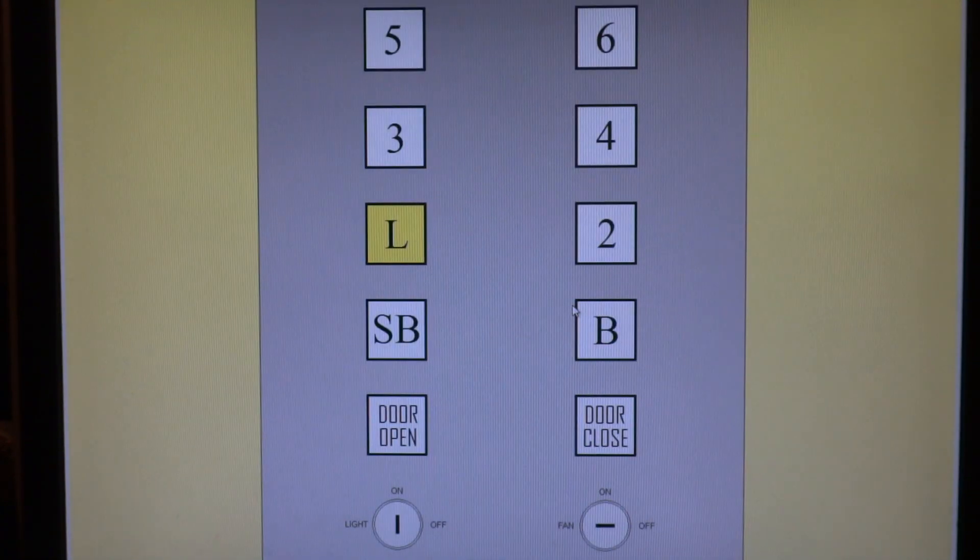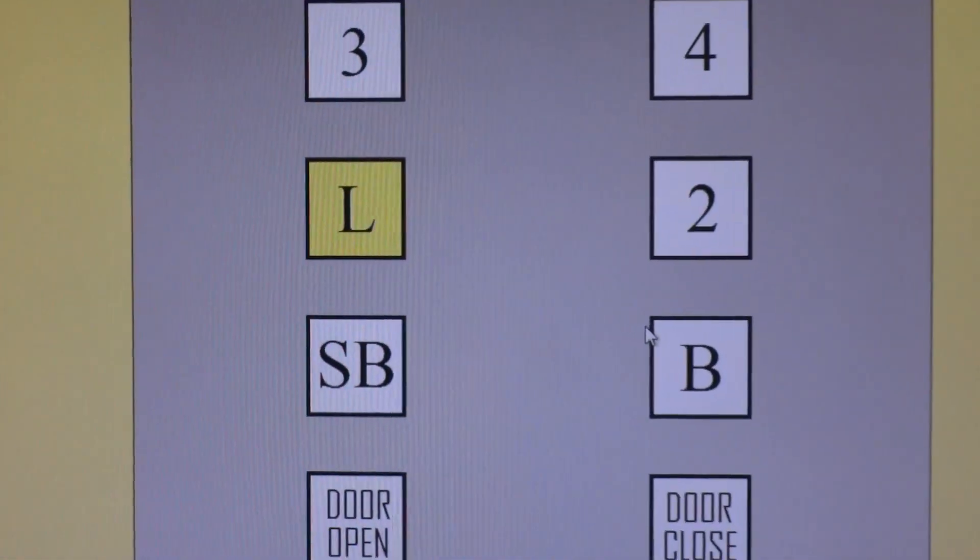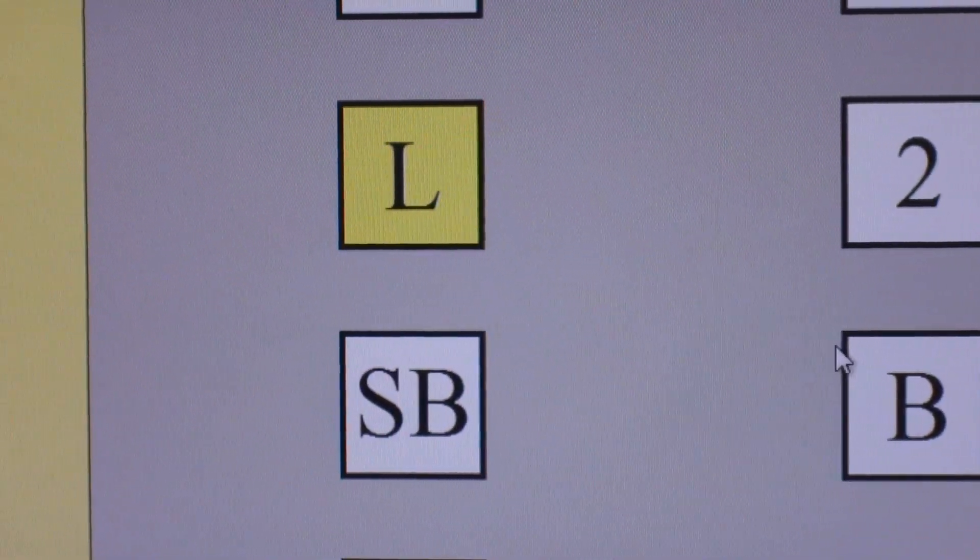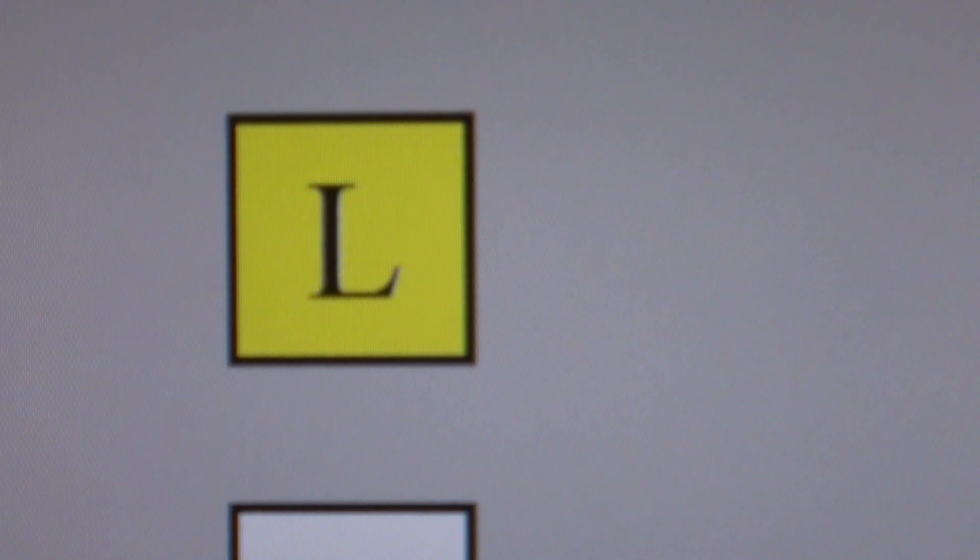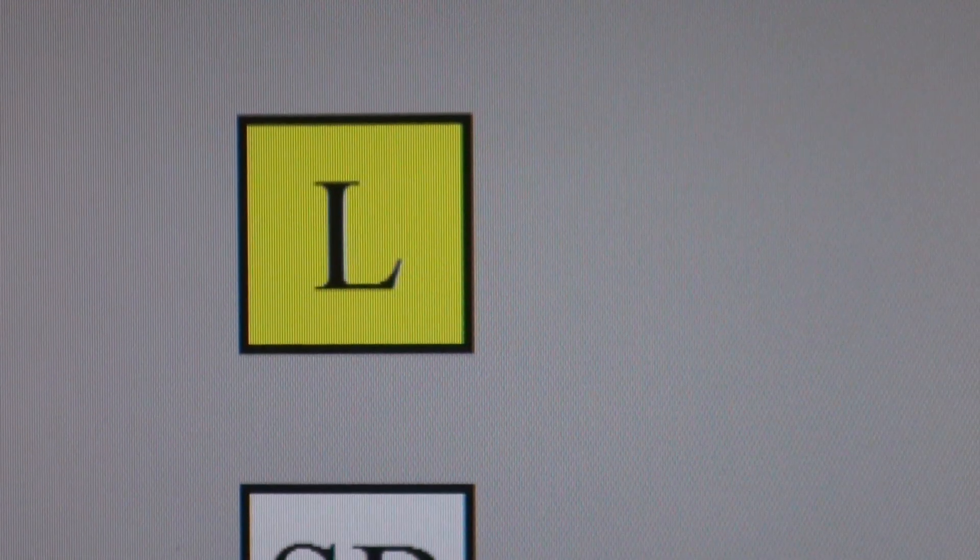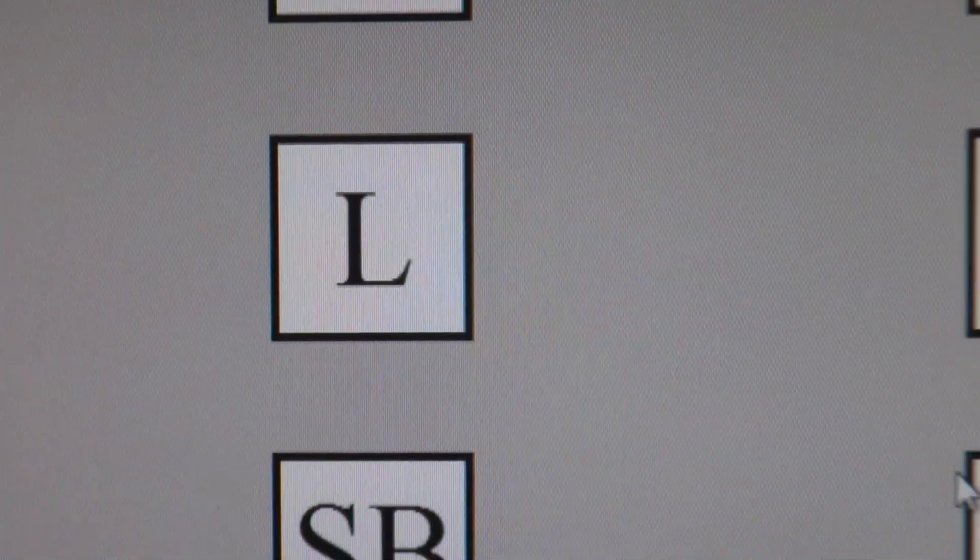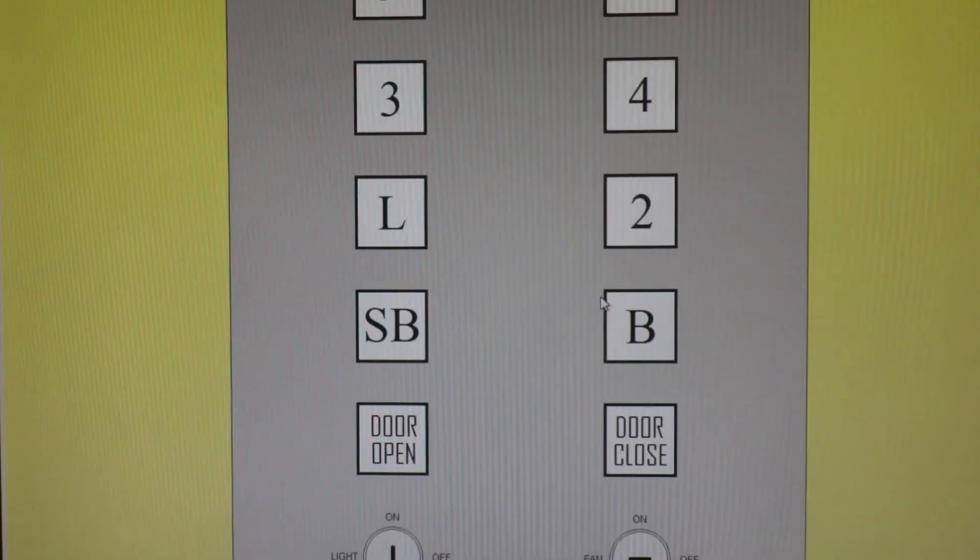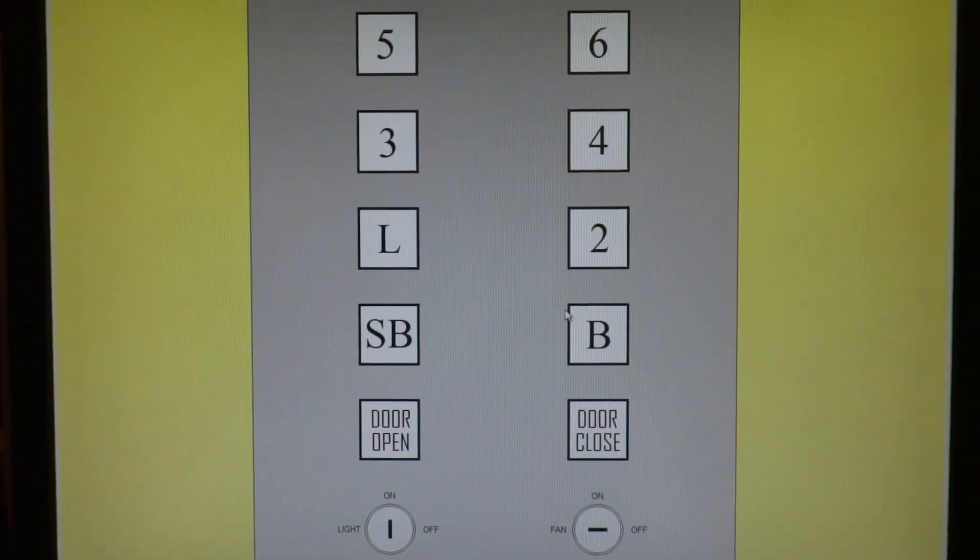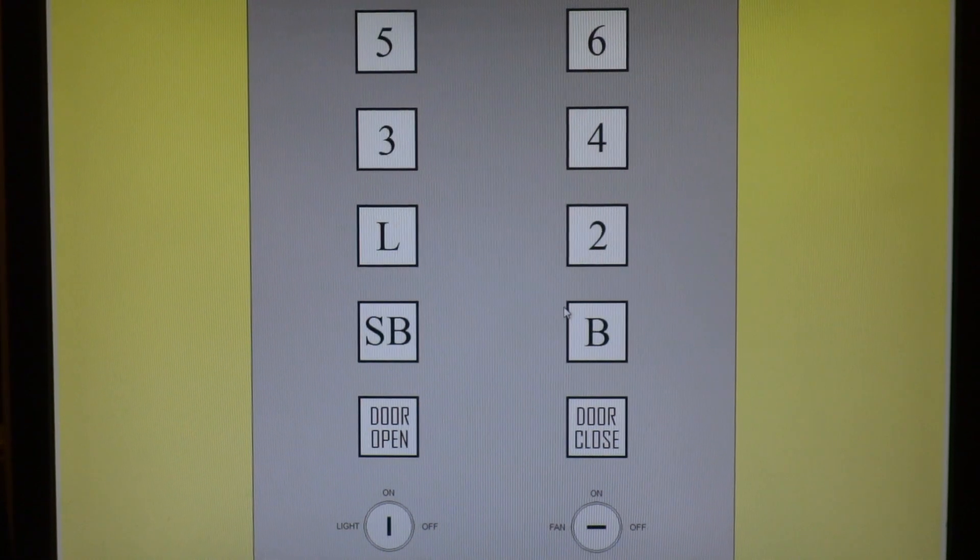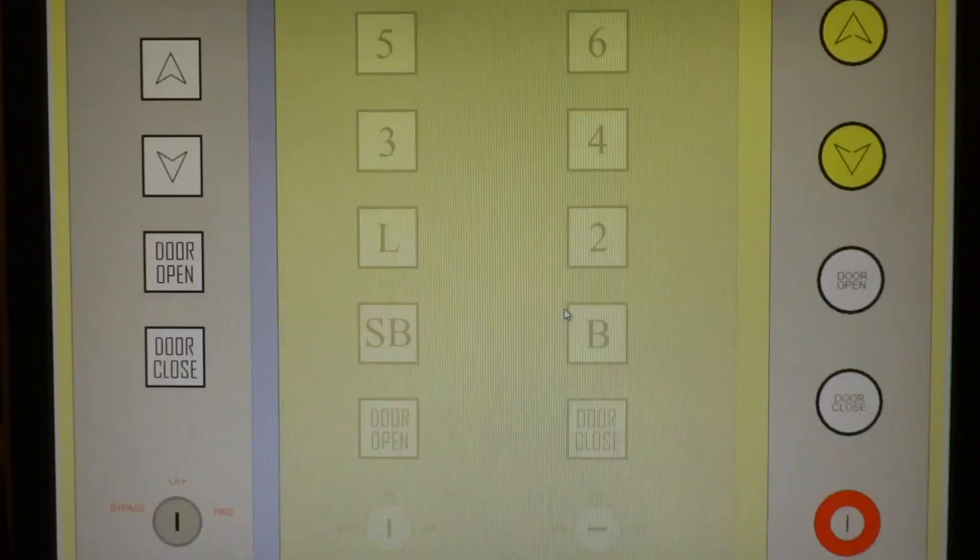This time we're going to watch the button go out. I believe Andrew's going to laugh upon watching this video. Very loud doors.